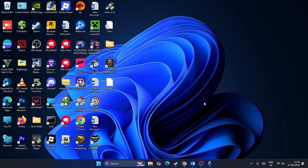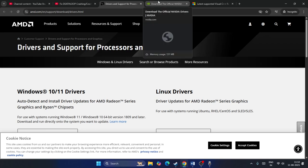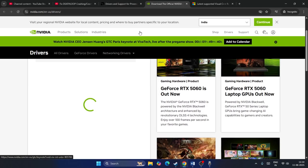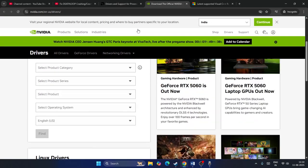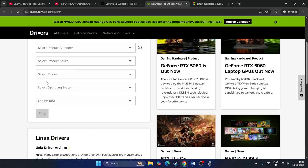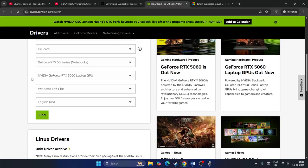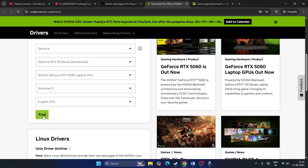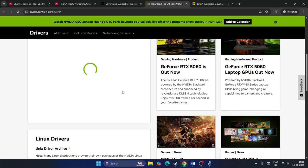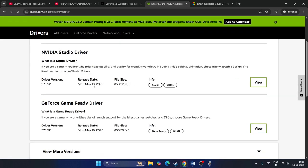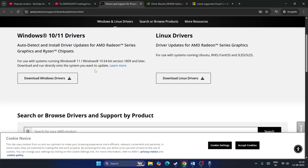The next step is to perform a clean installation of the graphics card driver. Go to the Nvidia website, select your product type, product series, and all other options according to your PC configuration. Click Find, download the latest graphics card driver — in this example version 576.52 released May 19th — install it, and check.